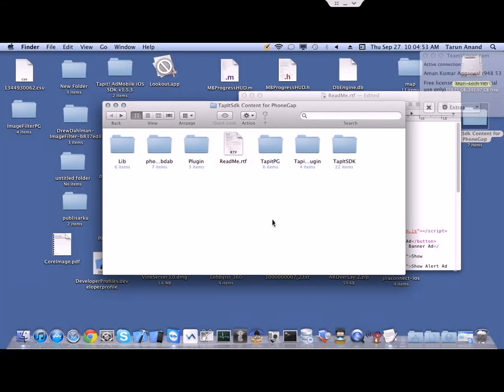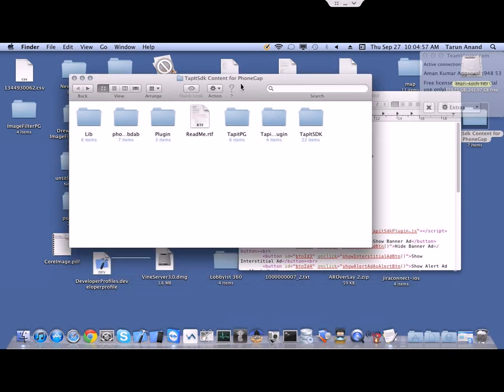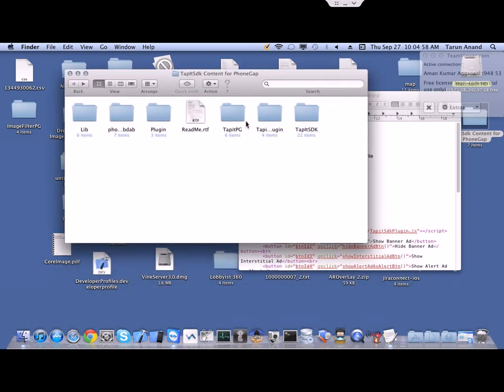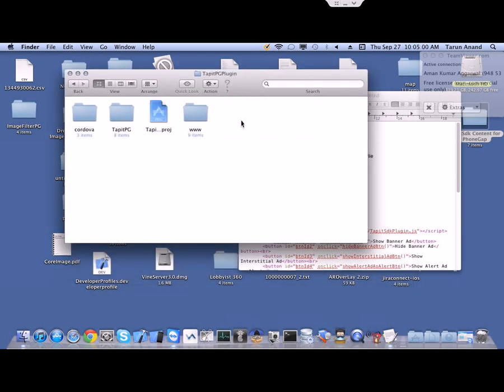Hello friends, today we will learn how to use the TapIt SDK with PhoneGap. We will start with our test project of PhoneGap — here it is.